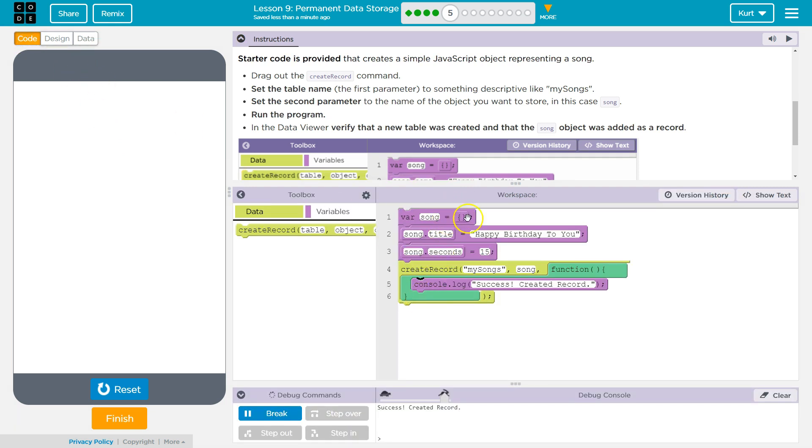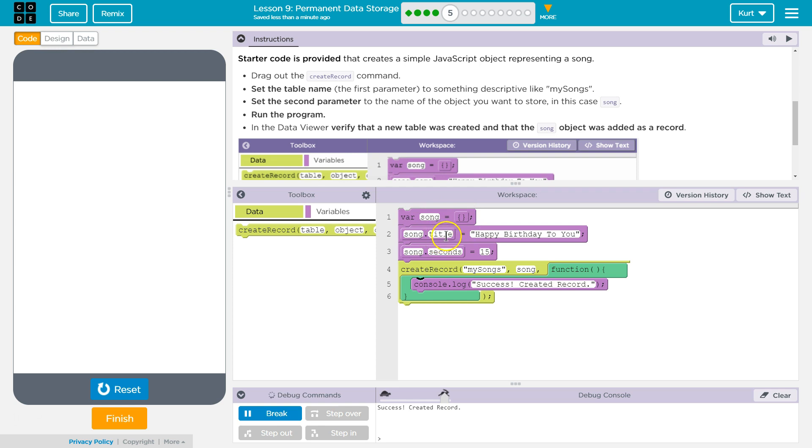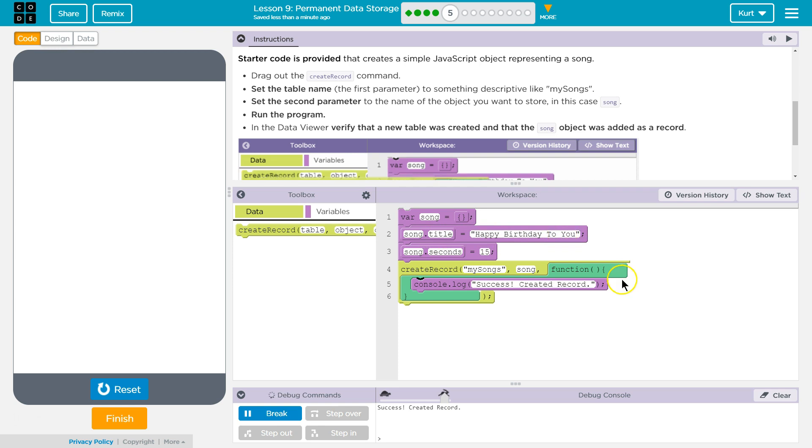So we created a song object. Remember, curly brackets is a song. It creates an object in JavaScript. So we declared that. Once we declared the variable song, which is an object, we said song.title. Right? So we're using dot notation. And what that means is song has another variable. And song's title variable is happy birthday to you. It is a string. Right, it's words.